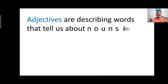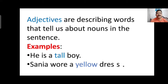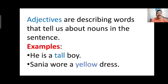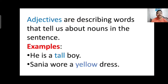Adjectives are describing words that tell us about nouns in the sentence — words which say something about a noun or pronoun. For example, 'He is a tall boy.' Boy is the noun; what we say about the boy is that he is tall, so tall is the adjective. Another example: 'Sanya wore a yellow dress.' Dress is the noun, and yellow describes its color, so yellow is the adjective. Both tall and yellow are adjectives.